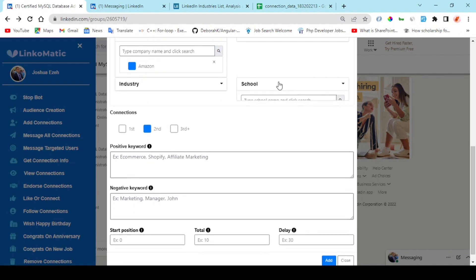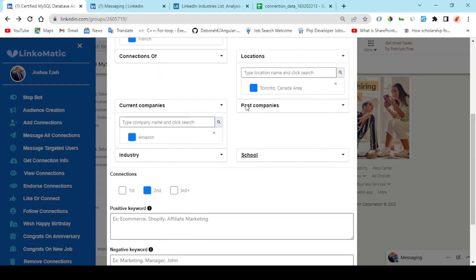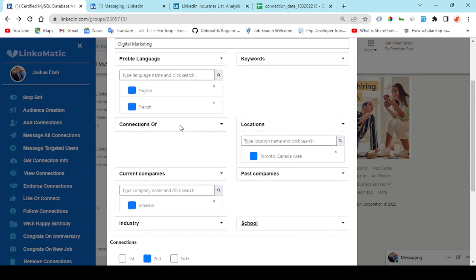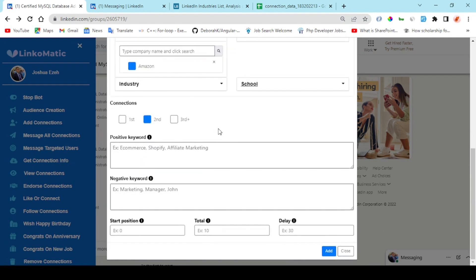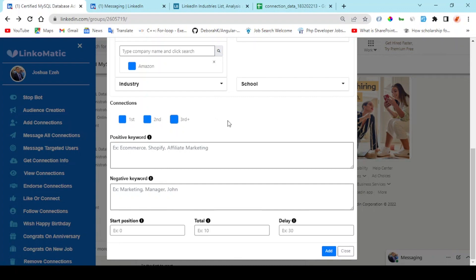Once you're done with these filters, you have the connection degree. It's a good practice that you take all three of them, or the first and second, which gives you a wider range of your search.